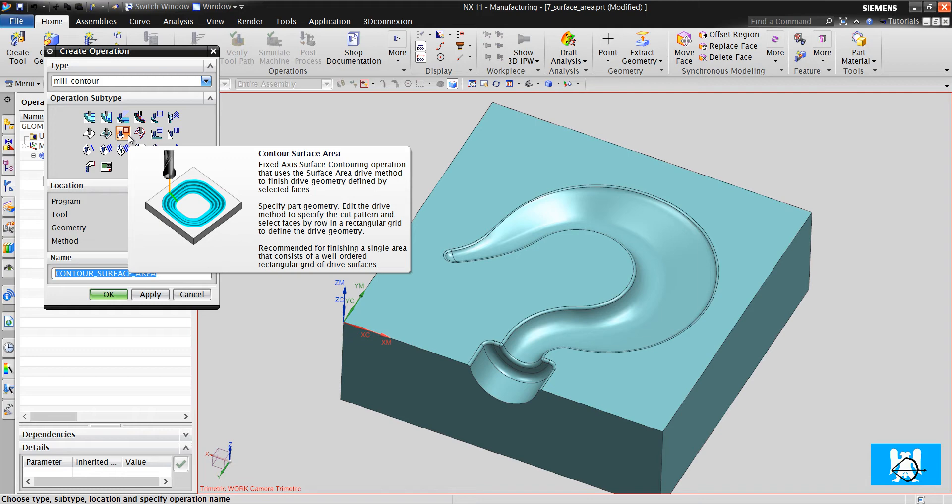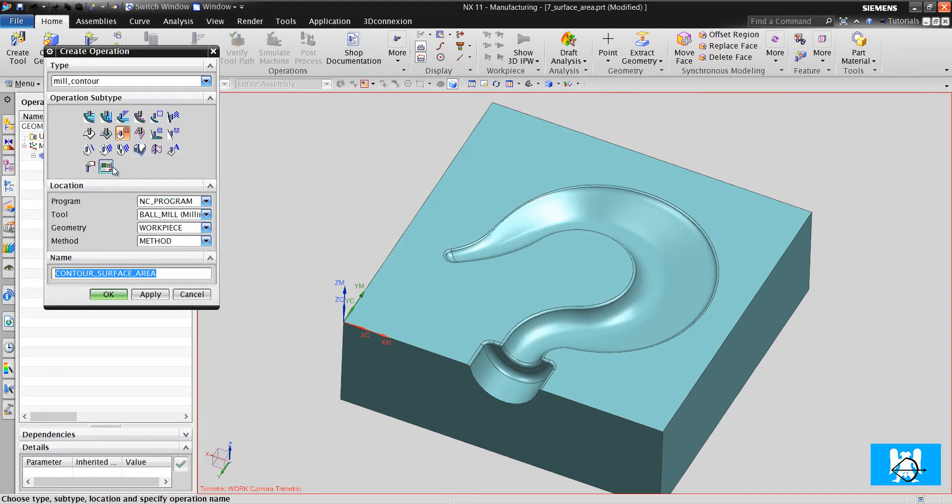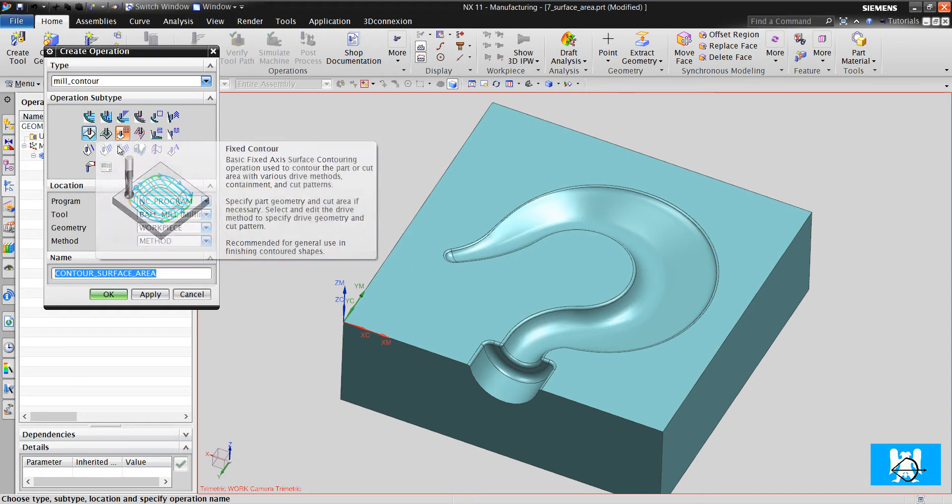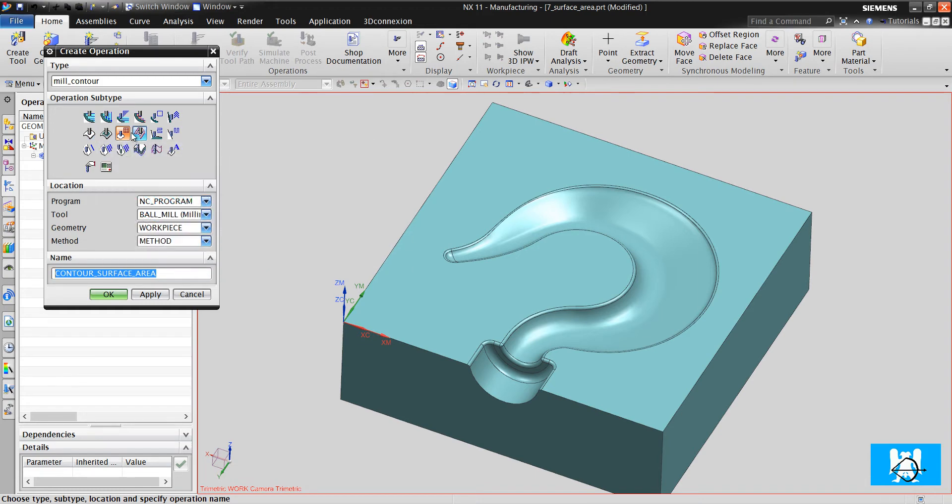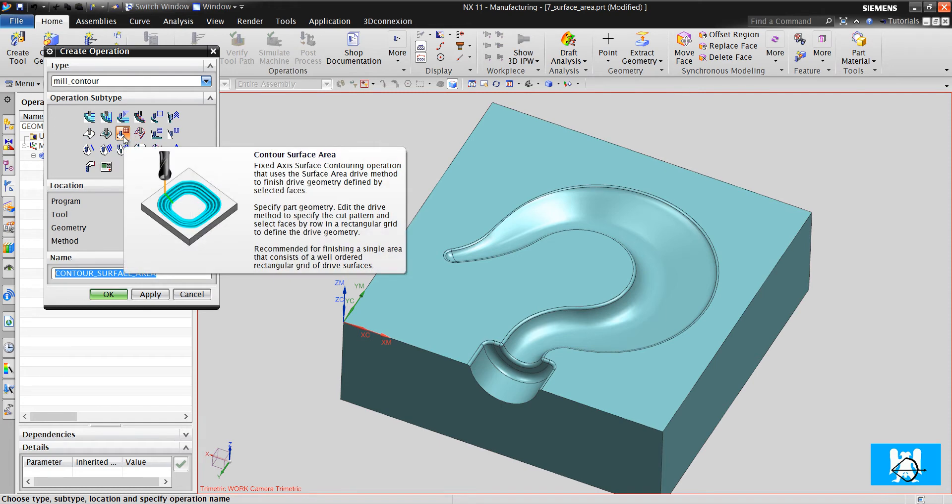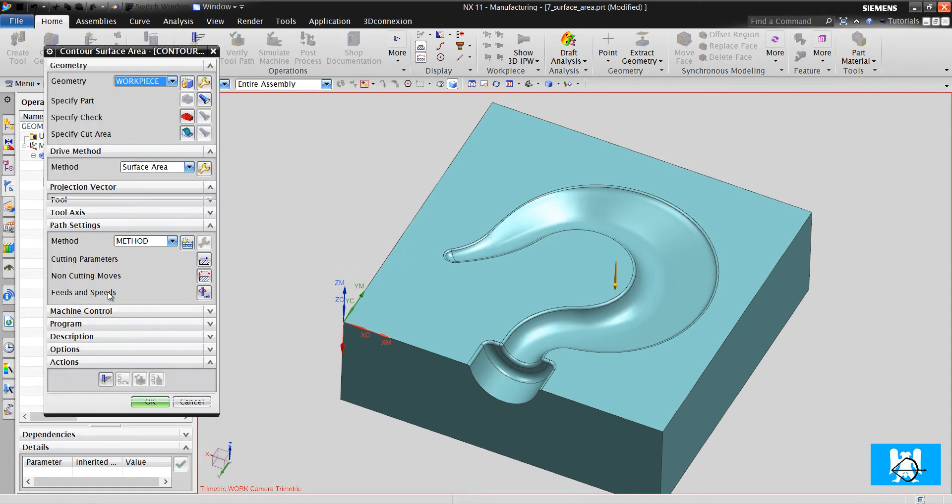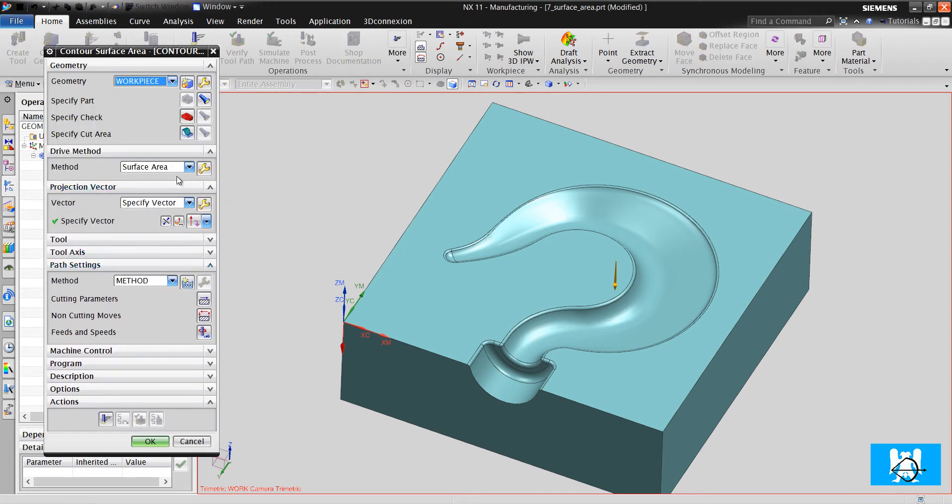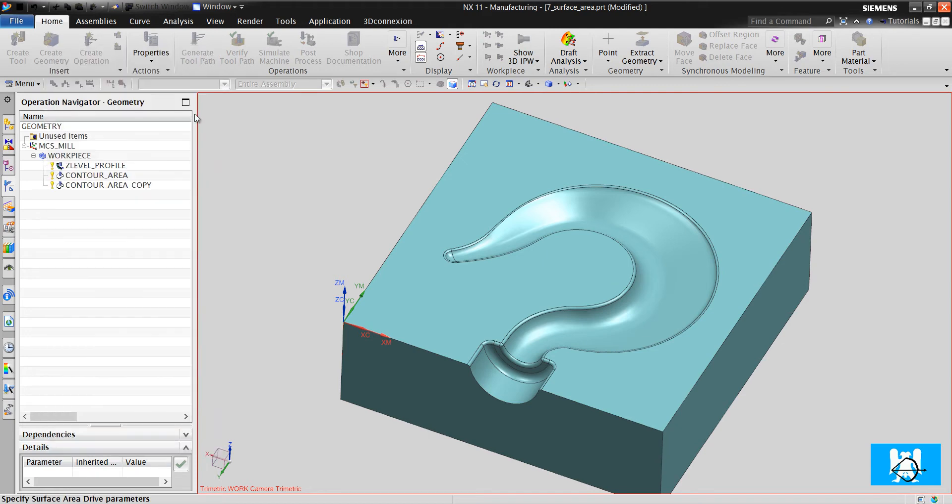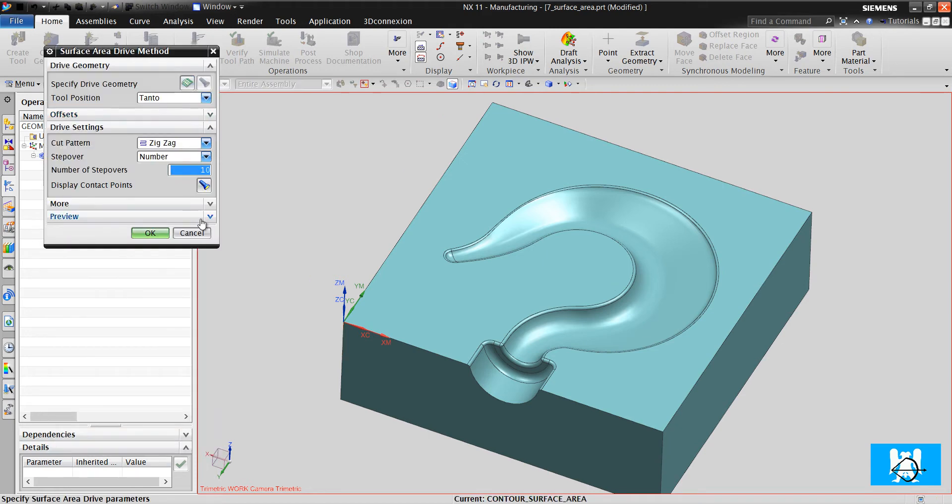They mainly use the same logic. The main difference of surface and streamline from Z Double and contour area is the projection vector and selecting the drive geometry.